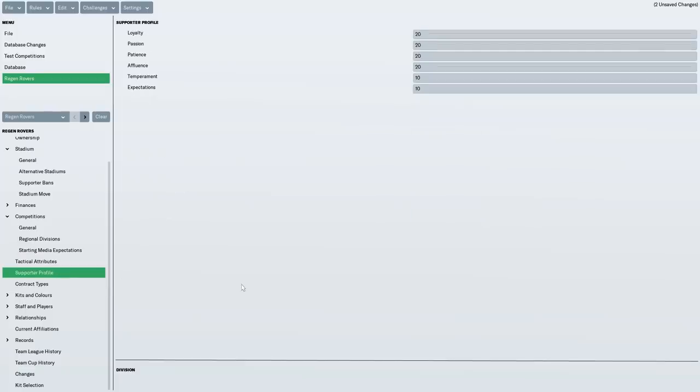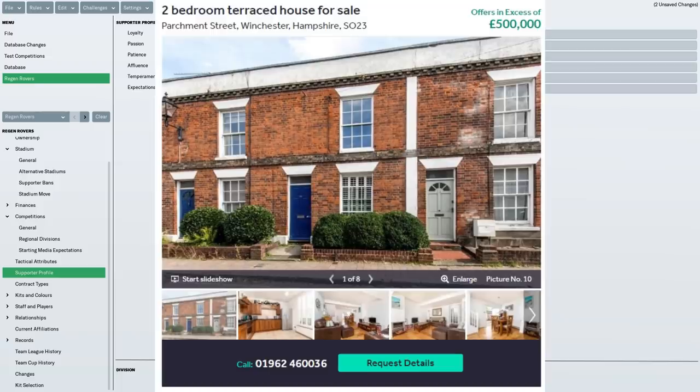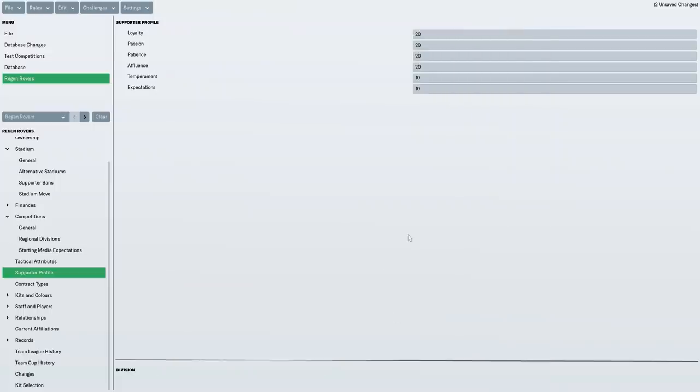Now, supporter profile, this is you guys. I decided you're a loyal bunch. You're passionate. You're patient. Now, I've gone for affluent because Winchester is a city that is very affluent. It's the most expensive place to live outside of London in England. It's extremely expensive to live. If you want to live central Winchester in a three-bedroom old-fashioned terraced house, it's between half a million to 600 grand. So, that's what we've gone for.